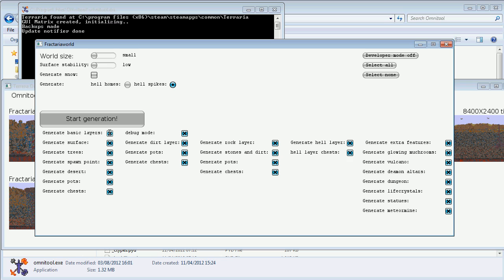Basic layers will generate dirt, stone and hell. Surface will generate the surface, generate trees, generate the spawn point, generate the desert, generate pots, generate chests. These should all be pretty obvious.